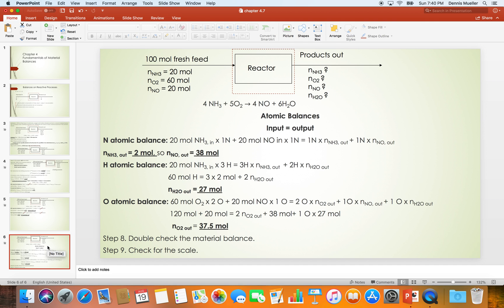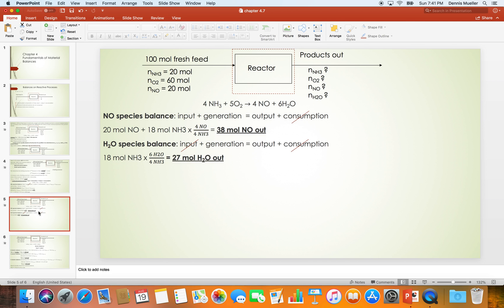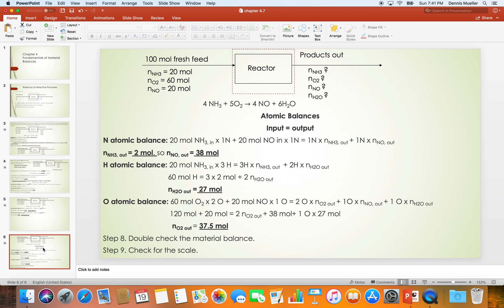So which method is more useful? If you have a process with multiple reactions or multiple species, I recommend using atomic species balance, because it's simply input equals output and you can easily find unknown variables. Molecular species balance works better when the reaction is simple. If you have a multi-step reaction or many species — sometimes up to 10 — then atomic species balance is more practical.